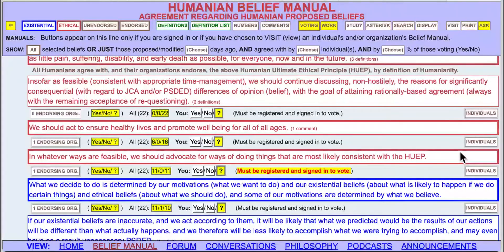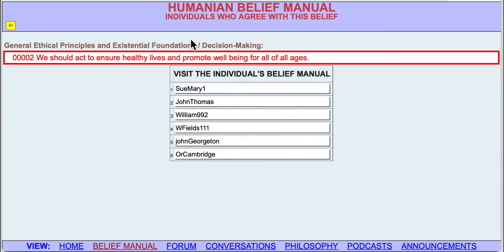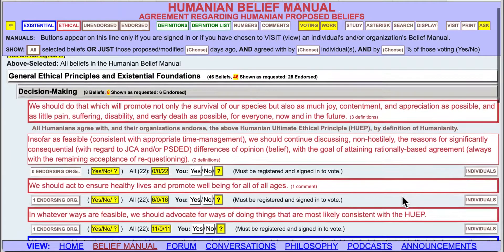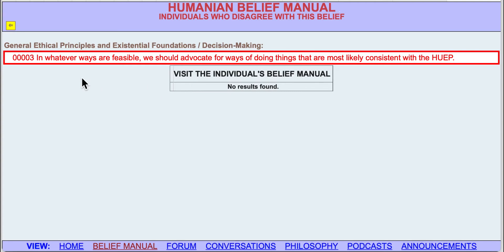We notice that there are individuals listed to the far right. If I wanted to find out who the individuals were who did agree, I could turn on this option — there are individuals who agree, individuals who disagree. If I were signed in, I could also find out about individuals who agree and are in my organization. Individuals who agree — there they are. I could also do individuals who disagree, and you see that nobody disagrees with this one.